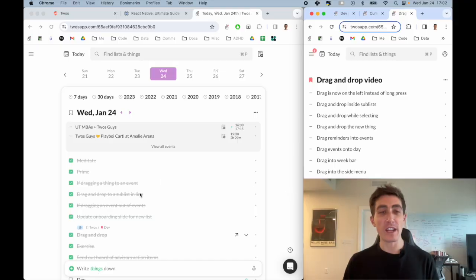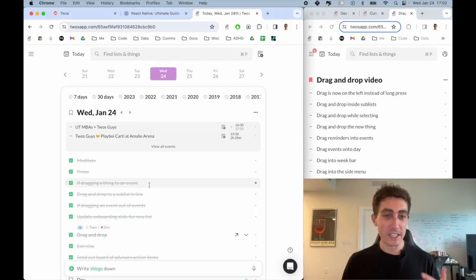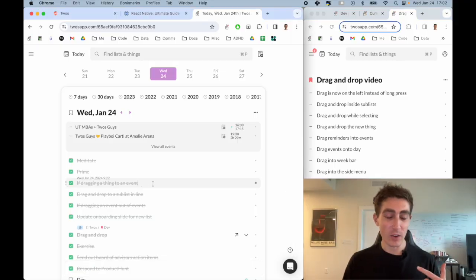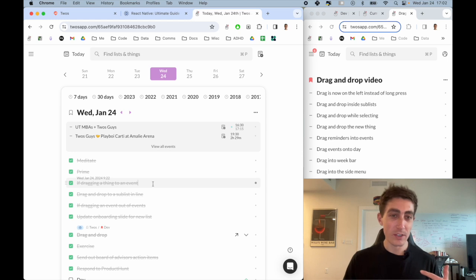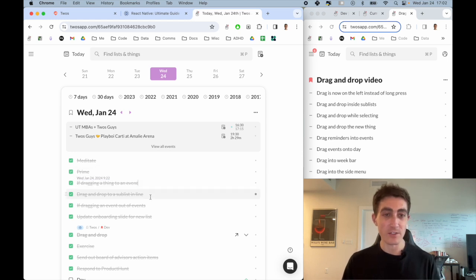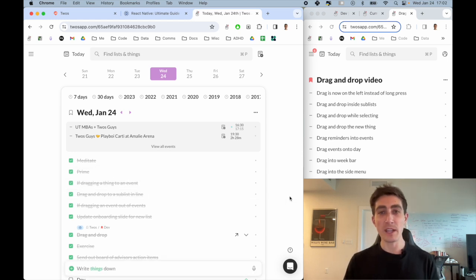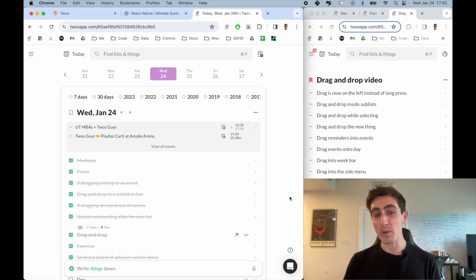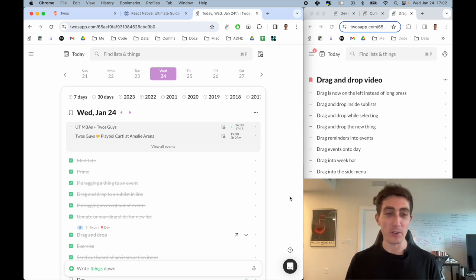So we used to have drag and drop where you can click, hold, you had to wait about a second, and then drag to reorder. Not everybody knew that you could do that and people were frustrated with having to wait before dragging.